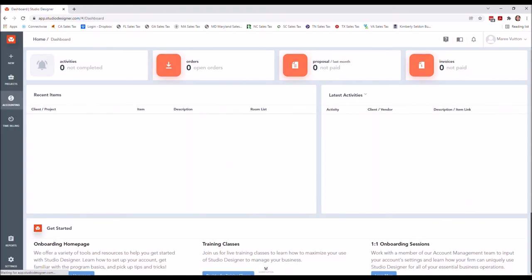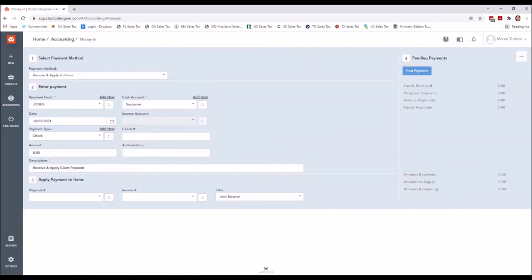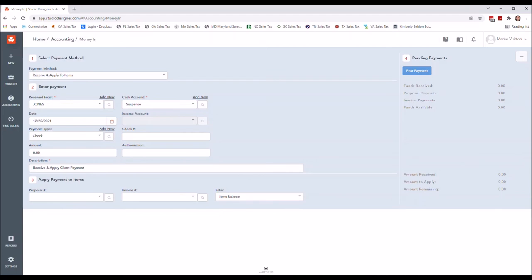And you would do that from the home screen by going into Accounting, Money In. Money In is going to be where you post any funds received from pretty much anybody, except for vendor deposits that are tied to an item on the project. Those will not be processed or posted here. I will explain why as we go along.